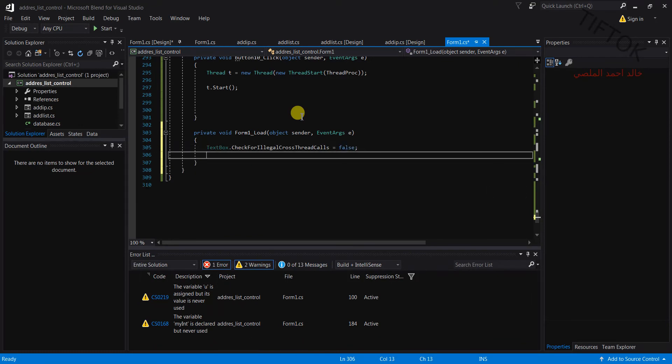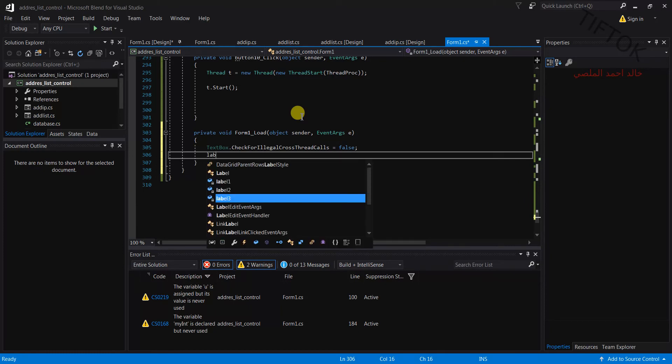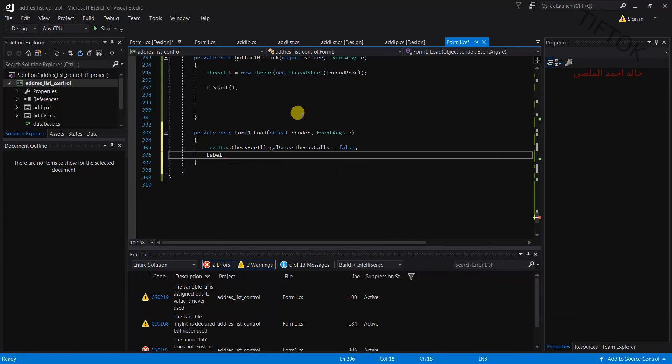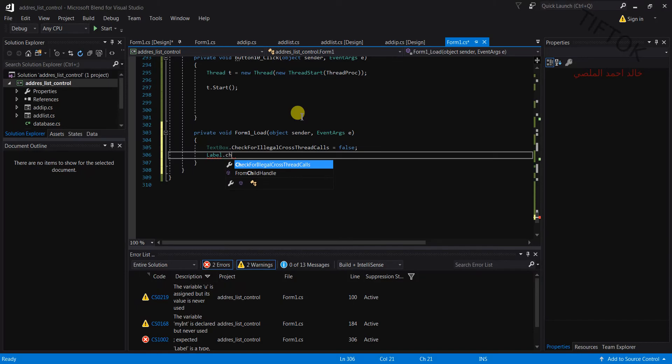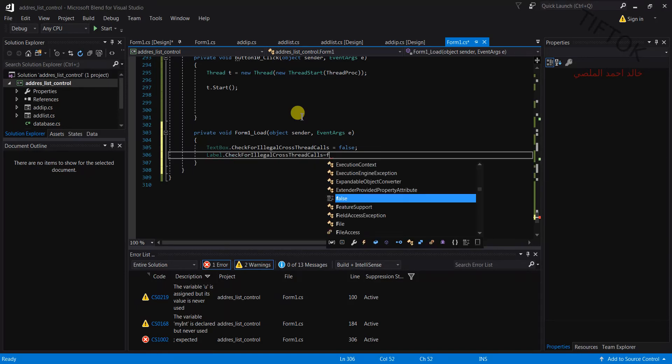Again for label control, CheckForIllegalCrossThreadCalls equals false.